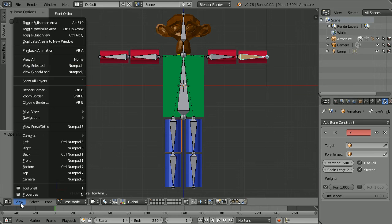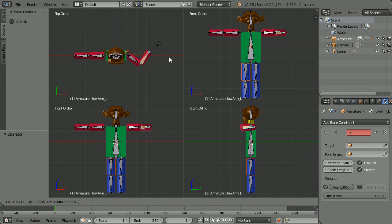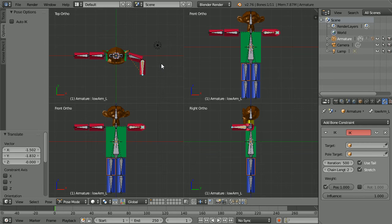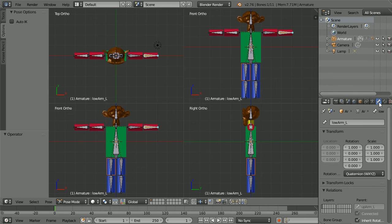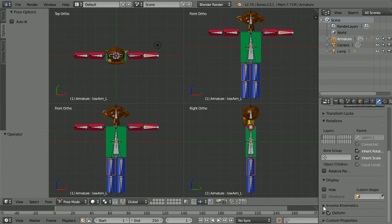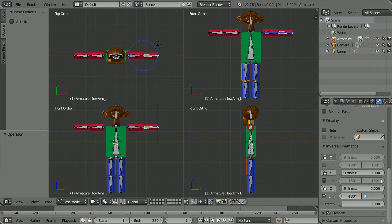In the view menu, toggle quad view. At the moment the elbow joint is free to bend backwards as well as forwards — we can constrain it so that it only bends forwards. Click the bone properties button and scroll down. Click the black triangle to open up the inverse kinematics panel, scroll down, and lock X and limit Z. At the moment we've got the full 360 degrees of freedom; change the 180 to zero and now the elbow can only bend forwards.